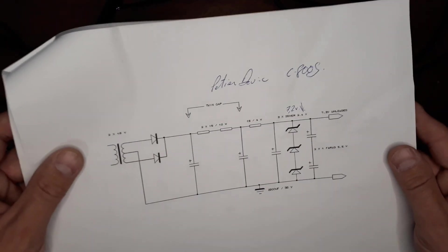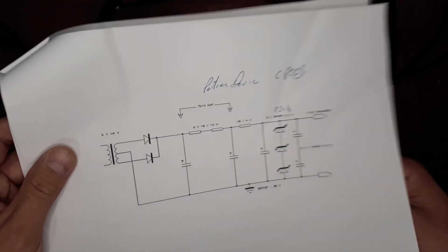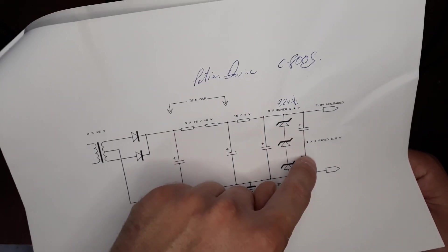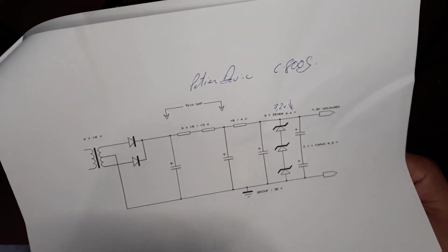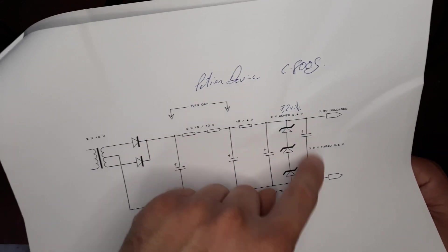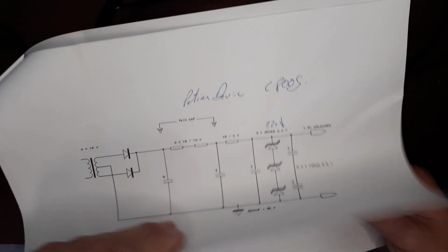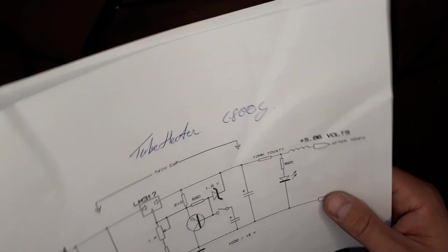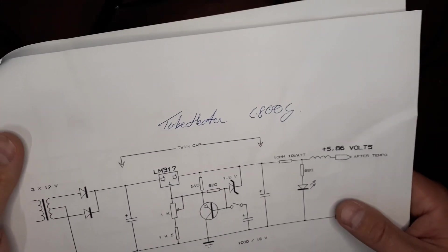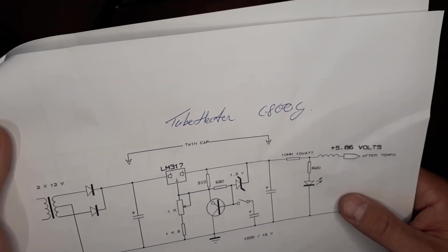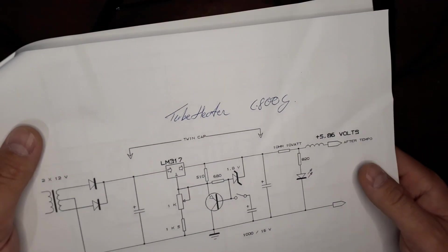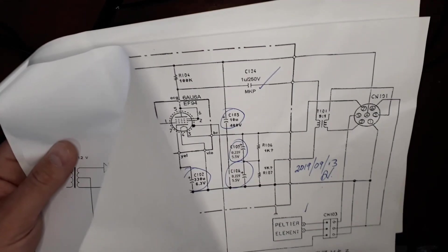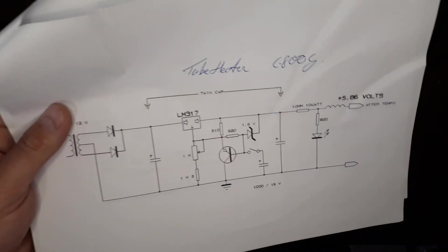And then the Peltier device that uses the 1F supercapacitors on the output. And then the heater supply. And I truly hope I've got this right.